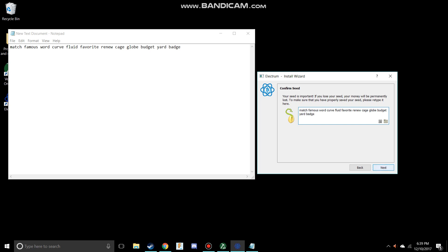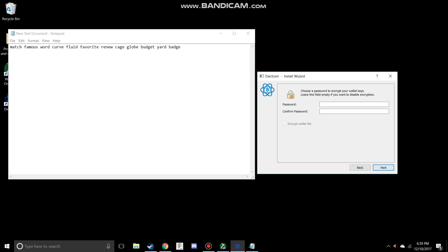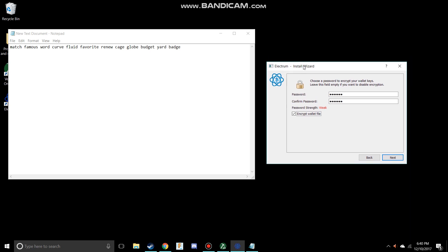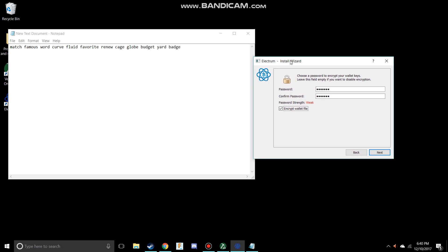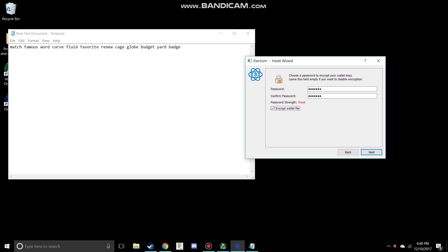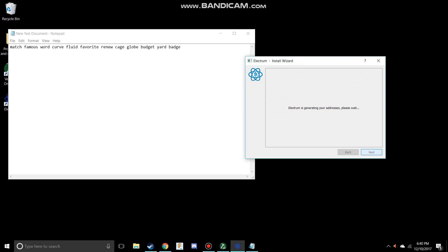You want to make sure never to type this in on a website or something like that. You just want to have your own special place. For my password, I'm just going to type in something like YouTube twice. And you want to make sure that you encrypt your wallet file, so that if your computer gets stolen, they can't get into that. Then hit next, and it will generate your code.